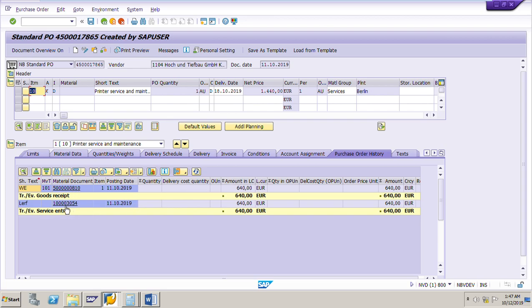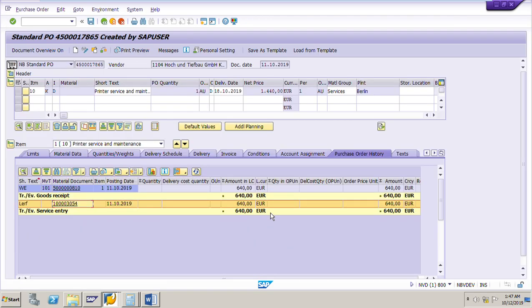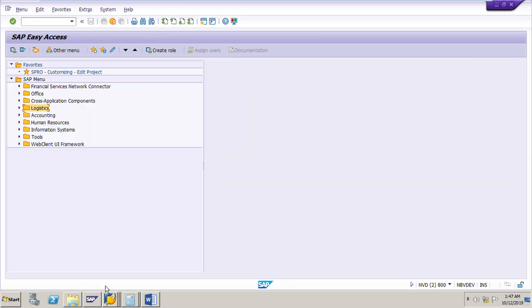The material document and service entry sheet show that 640 euro is already accepted. The vendor worked 32 hours at 20 euro per hour — 20 multiplied by 32 comes to 640 euro. This is the only price we need to pay to the vendor, and this is the price which will be copied to the MIRO transaction when posting — not the net price in the purchase order. That is very important to keep in mind for a service purchase order.